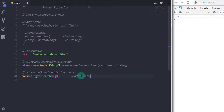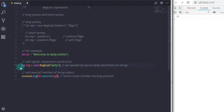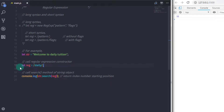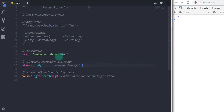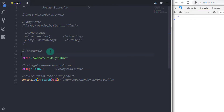When you execute this you will get the index number, the starting position of your word. You can do the same thing with short syntax — get rid of the RegExp instance and write let reg equal to forward slash daily forward slash. JavaScript knows this is a regular expression because of the forward slashes, just like a string is identified by double quotes. This will return the same outcome. I personally suggest using the short syntax, but if you want to use a variable as a pattern then you need to use the long syntax.